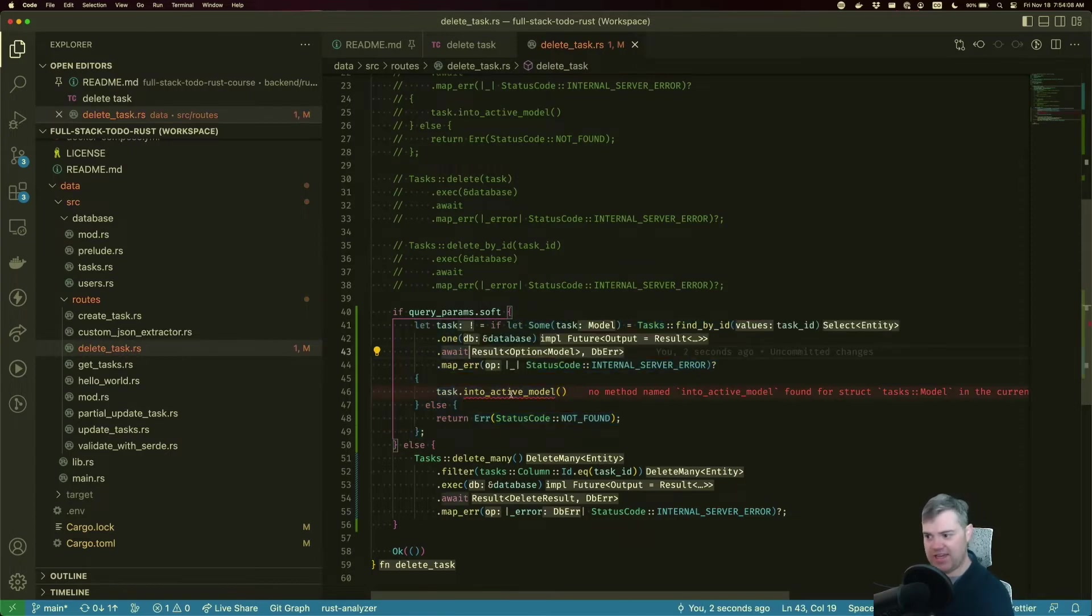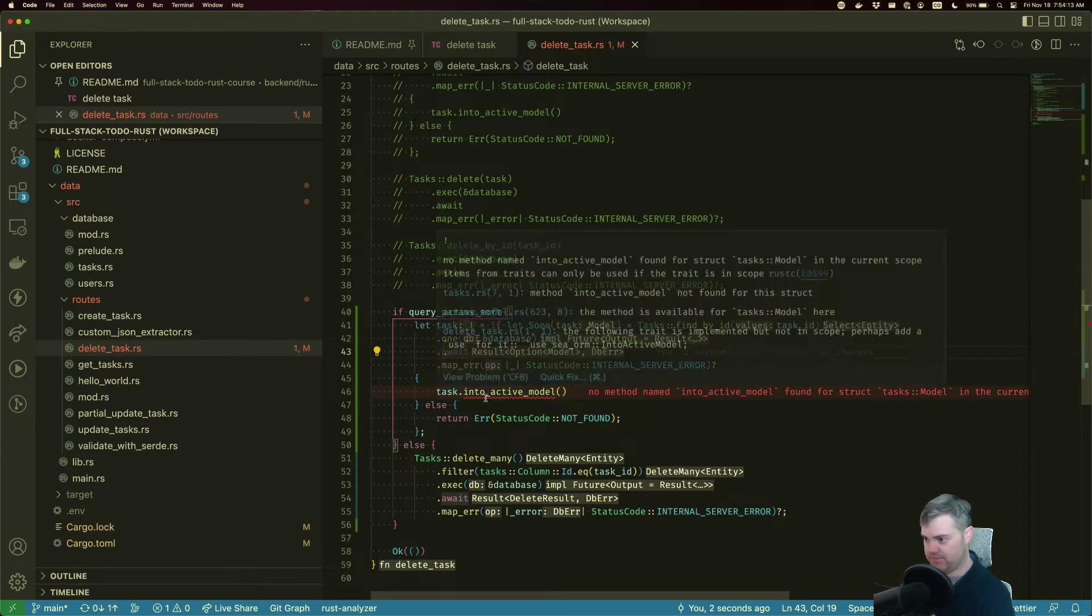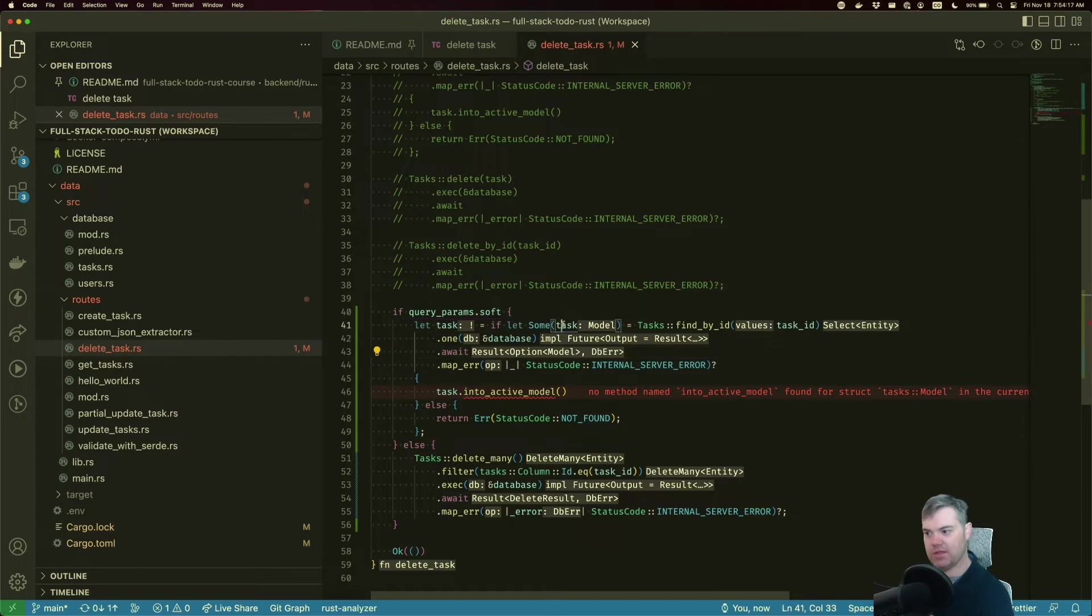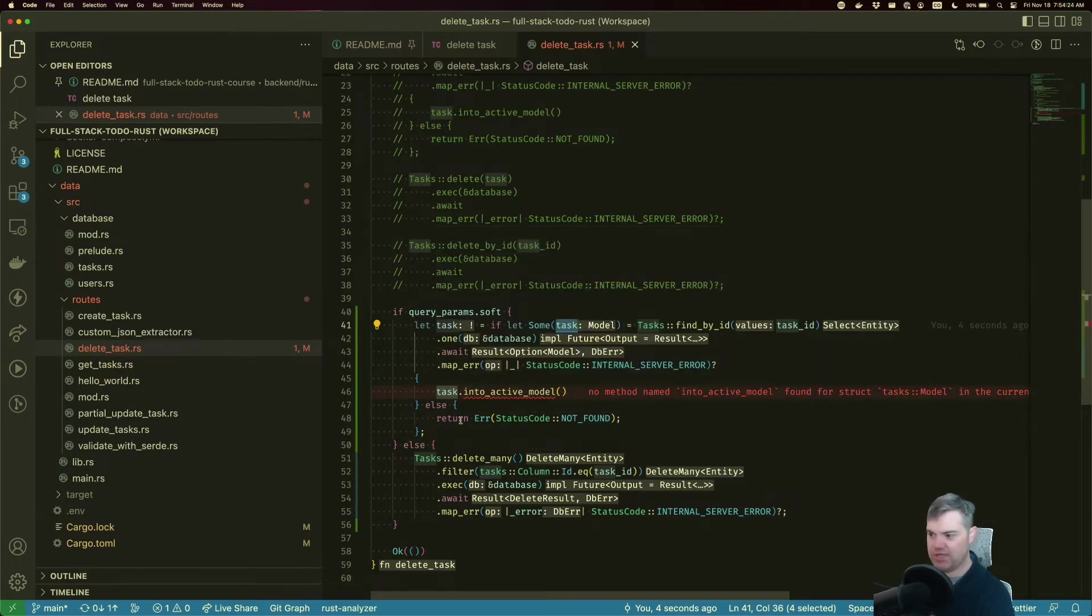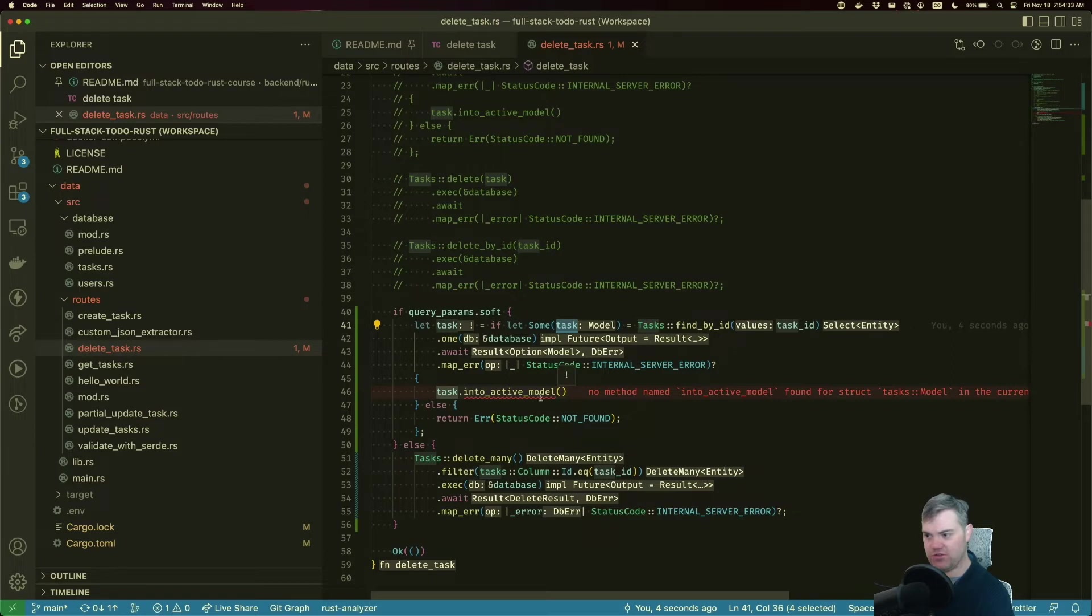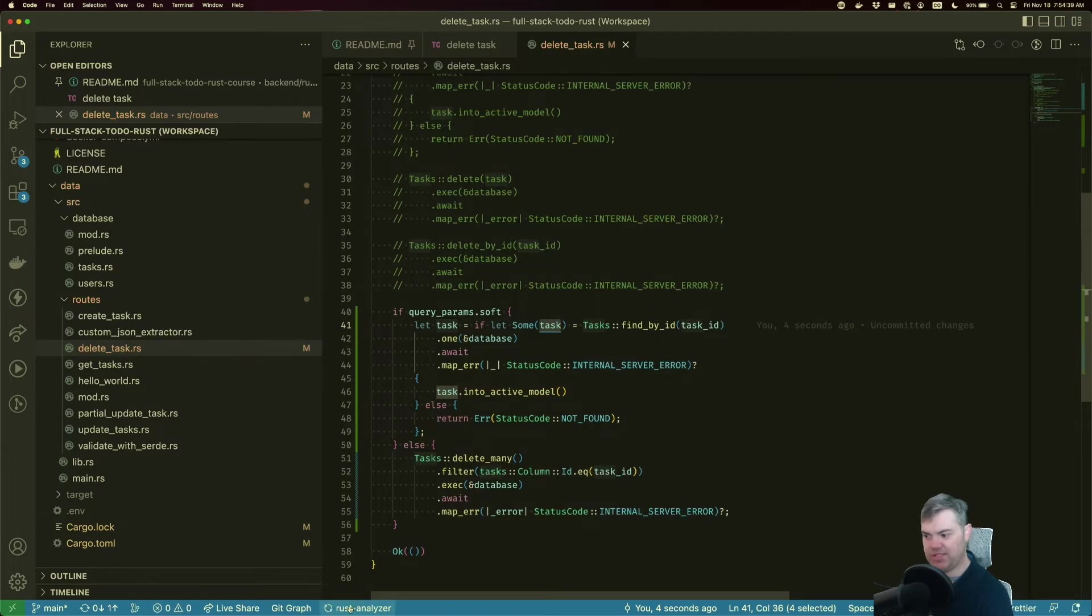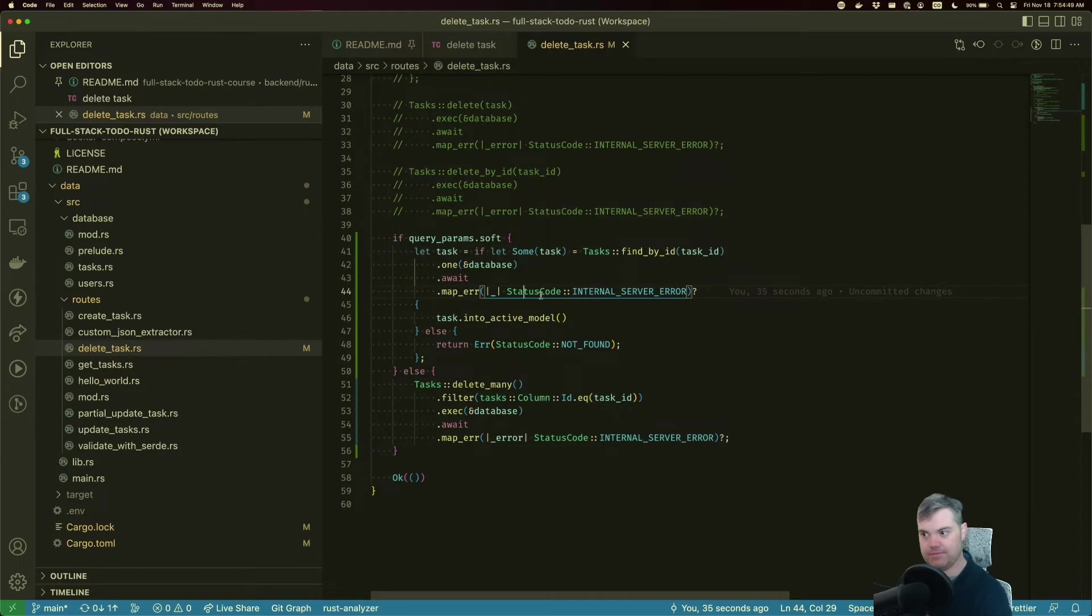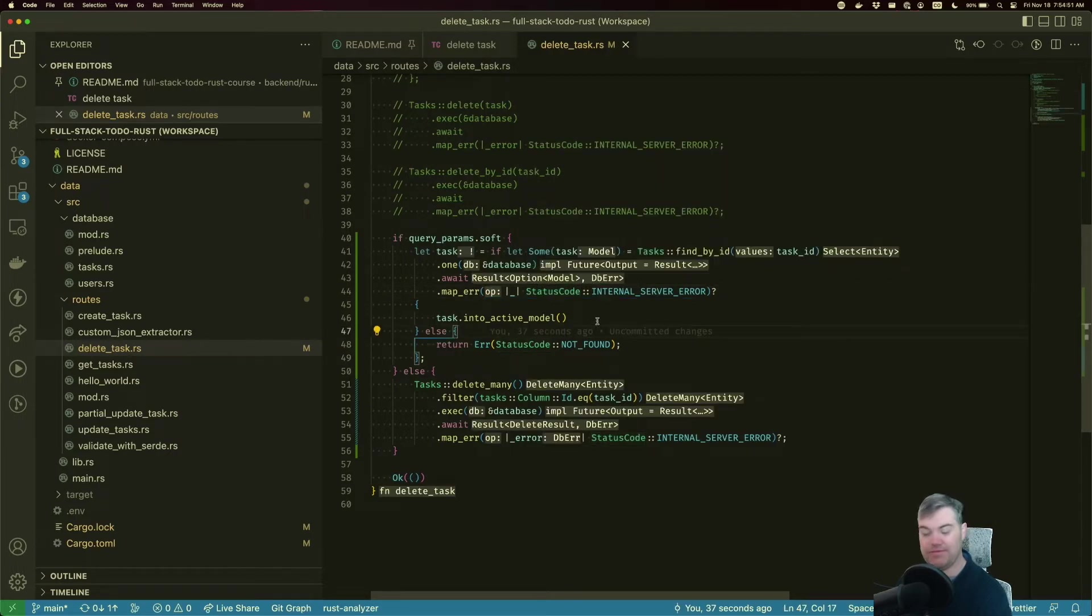Let's uncomment that out. Okay, so we have our task, we do an into active model for this task. We have task into active model, if you find it, otherwise return this error. What are you upset about? I want to return out of this if let into. No method named into_active_model found for struct model. This task is in fact the model. I think Rust analyzer might be a little bit upset, I'm going to restart it very quickly. There we go. Now it's happy.